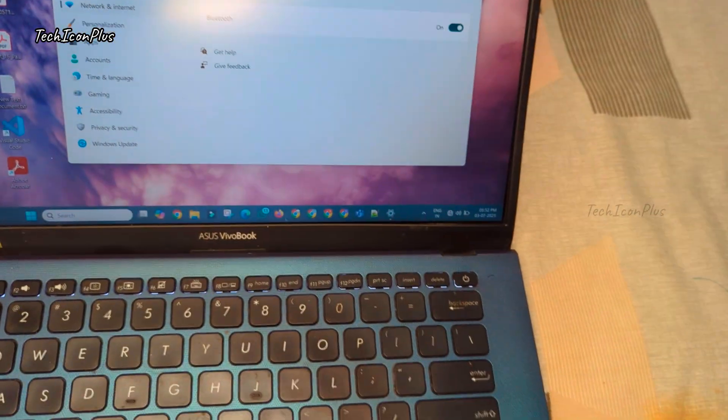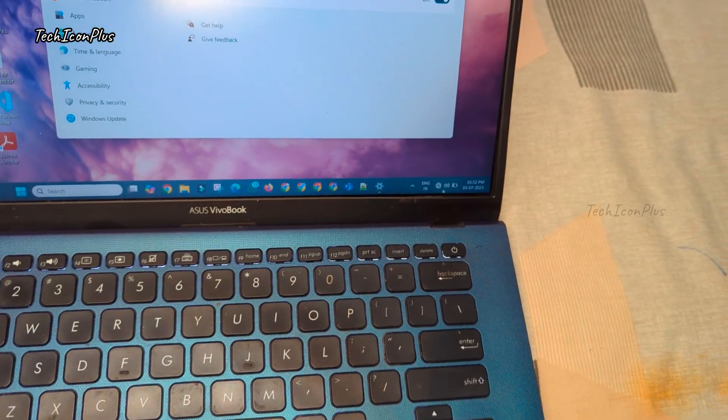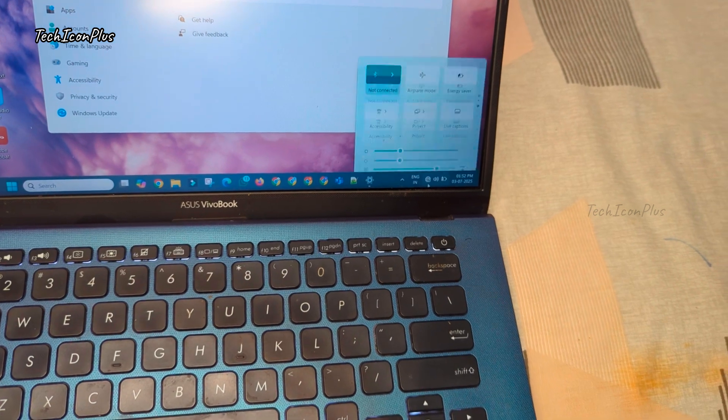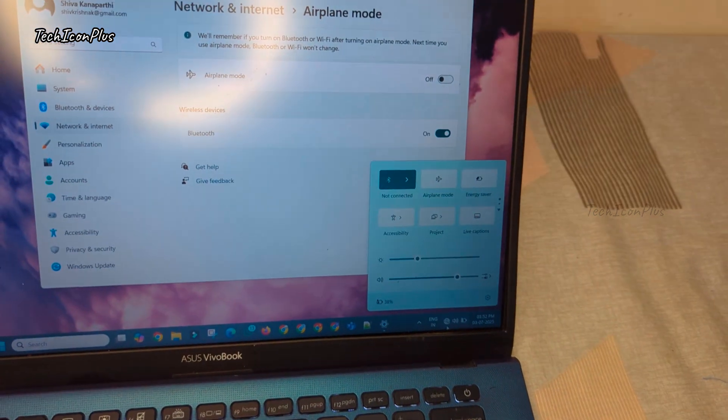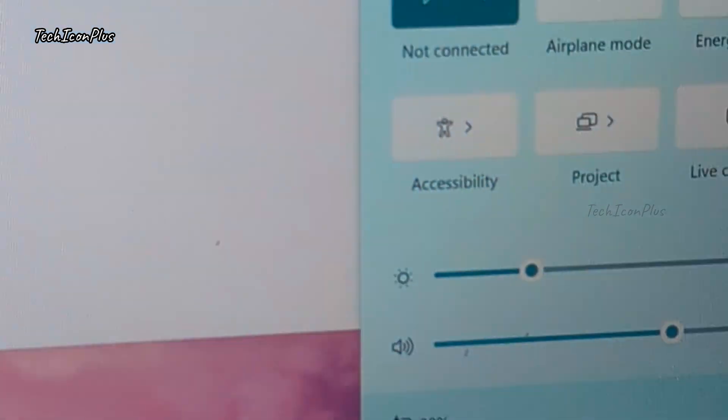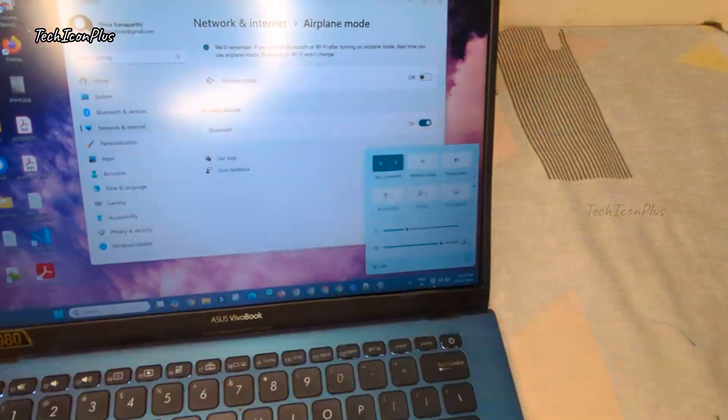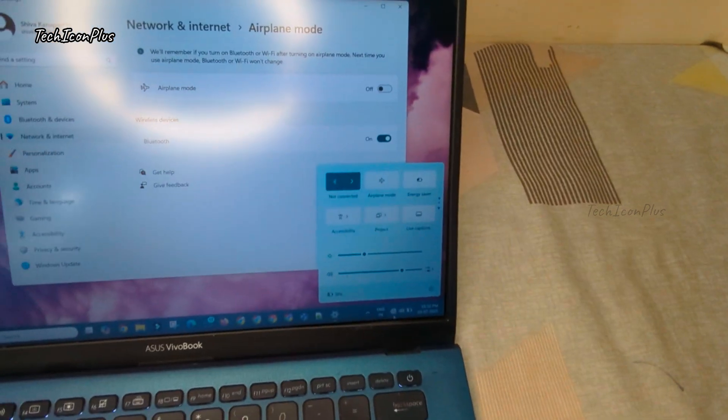If your laptop still isn't detecting Wi-Fi after trying all settings and drivers, this is the final step. Attempt this only if your laptop is not under warranty, or you're confident with hardware. Try at your own risk.